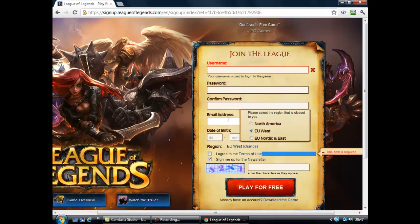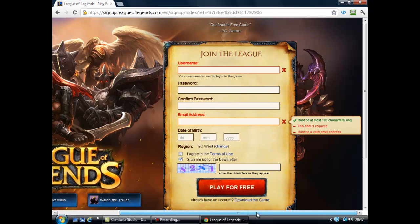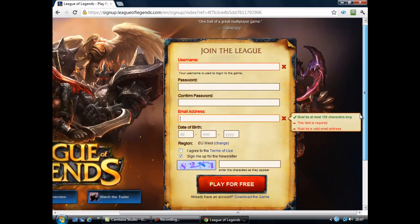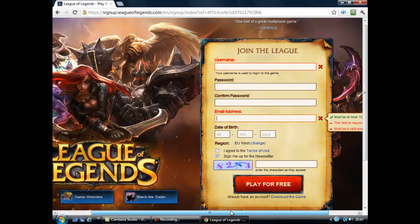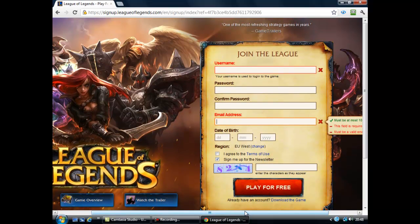In the email address that you put in, you should also get an email — I think, I'm not sure, I did anyway, it might have changed. Once you've downloaded it, open it up, do the installation, and get to level 5.